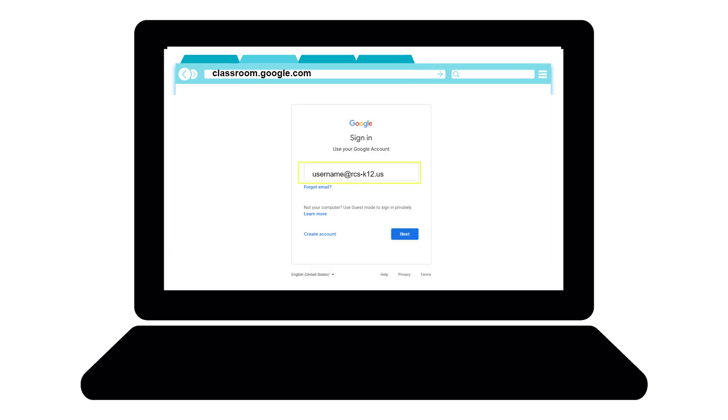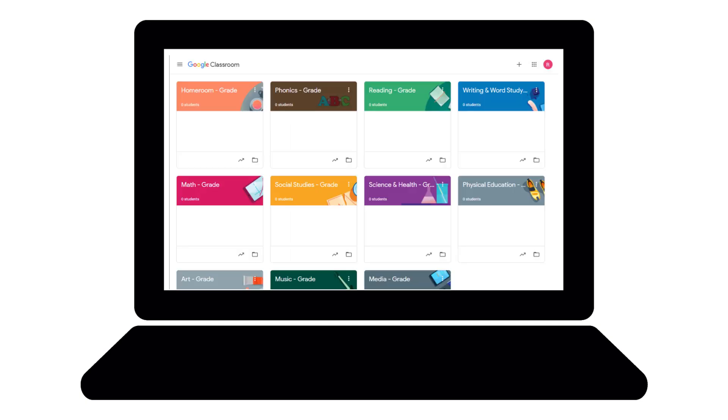Sign in with your school Gmail account, your username at rcs-k12.us. Once you are logged in, you will see your Google Classroom homepage. This page is filled with your class cards. You can click on the specific class you want to enter and return to the Classes page when you are ready to enter another class.